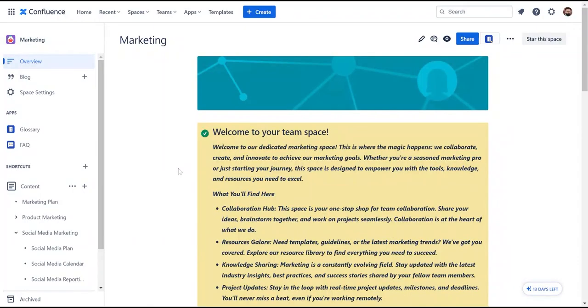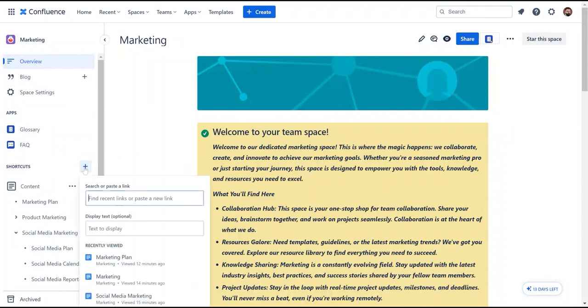Another effective way to facilitate navigation and highlight content is the shortcut feature. Within the left sidebar, there is a dedicated section just above the page tree called Shortcuts. Click plus.